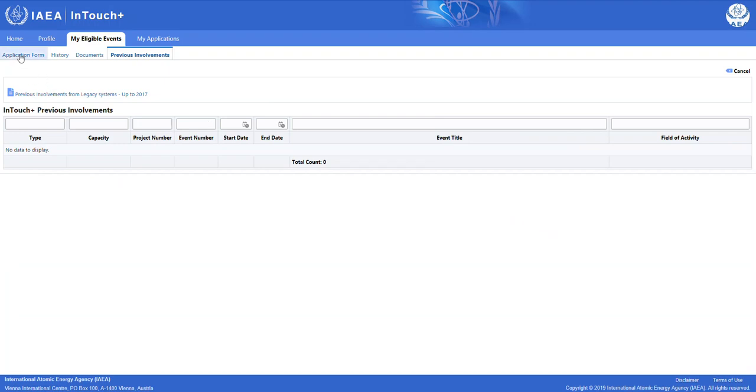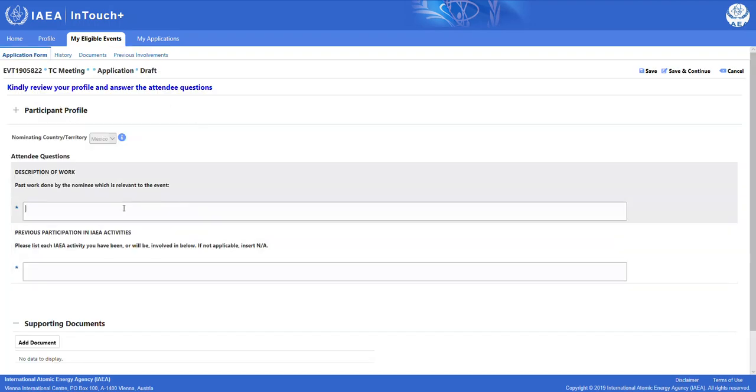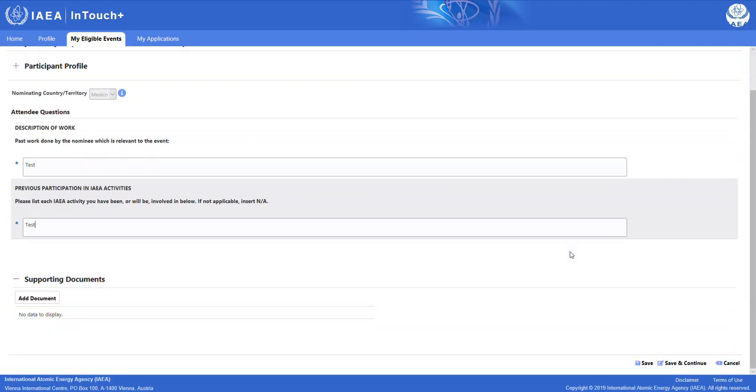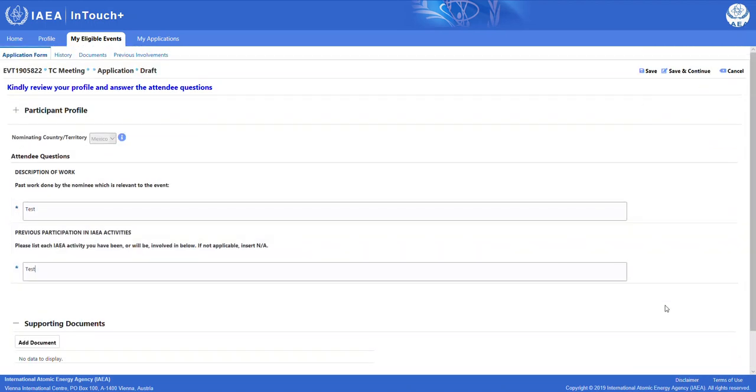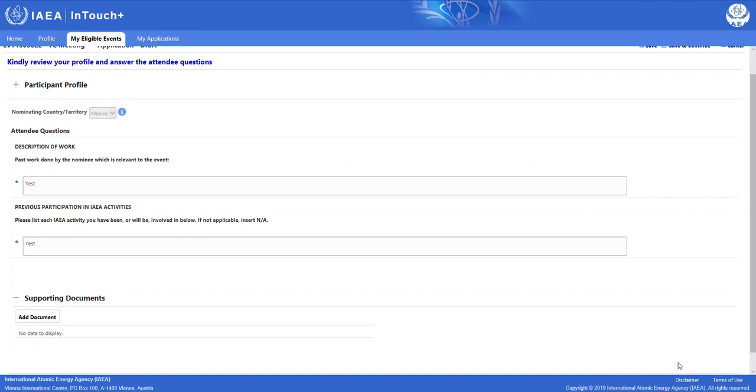Let's go back to the application form to answer the attendee questions. Here we will simply put test as we are now doing this scenario to show you how to fill out an application form. At the top or at the bottom of the page, we now have various options. We can either save the data that we have inserted, we can save and continue to go further along in the process, or we can cancel this application form. In this scenario, we are going to save and continue.